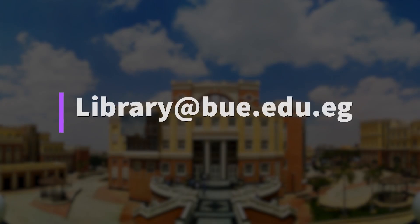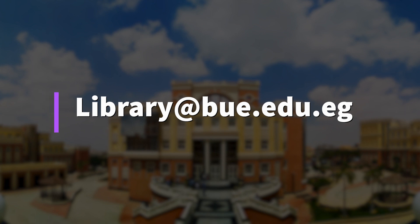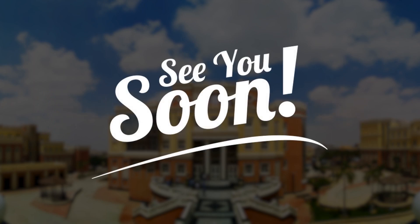If you have any inquiries on the library services or the searching methods, please do not hesitate to contact us. Hope you enjoyed the video. See you soon.